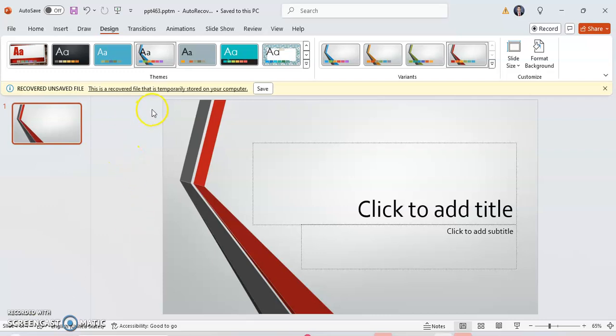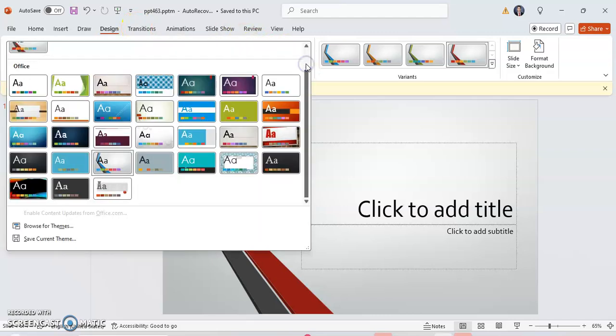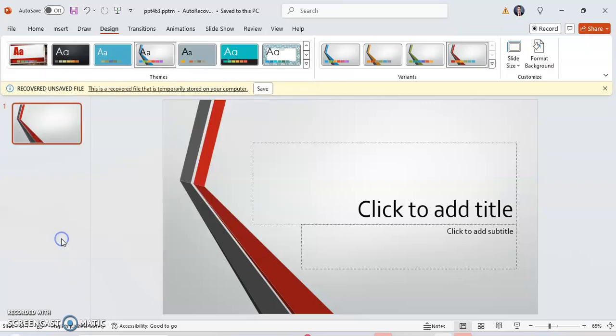To do this, you're going to want to go to the Design tab in PowerPoint. Click on these two down rows right here. Now from here, you're going to want to click on Save Current Theme.